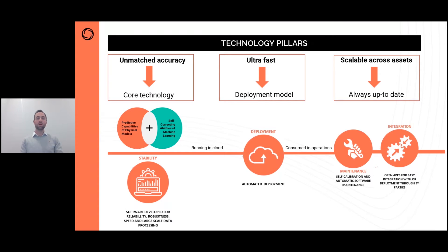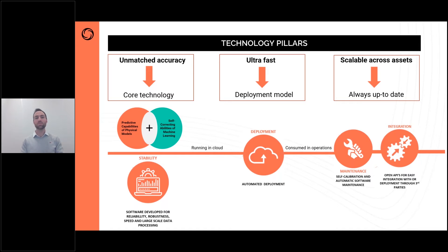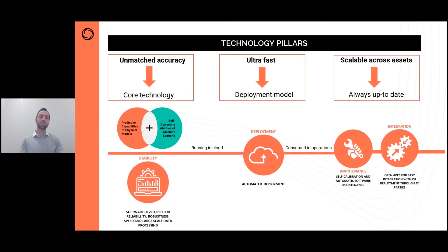The use cases of our technology are really grounded in reducing well test frequency, ensuring well rates are accurate relative to what is being tested, and also understanding rates in between well tests — all popular use cases. But we have seen further use cases over and beyond what we even anticipated with the use of our simulator and predominantly our virtual flow meter application.